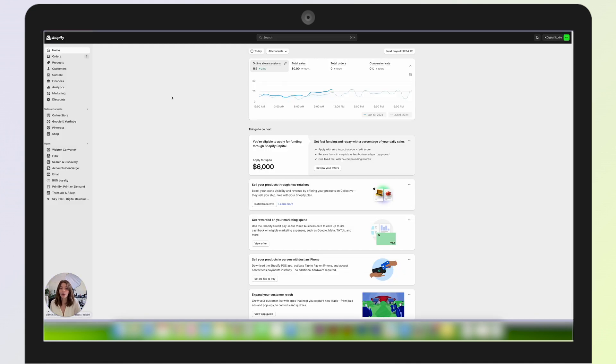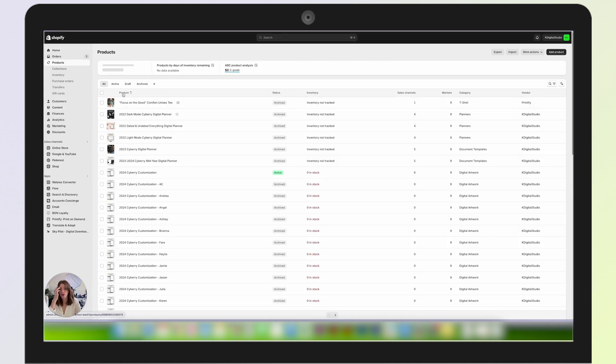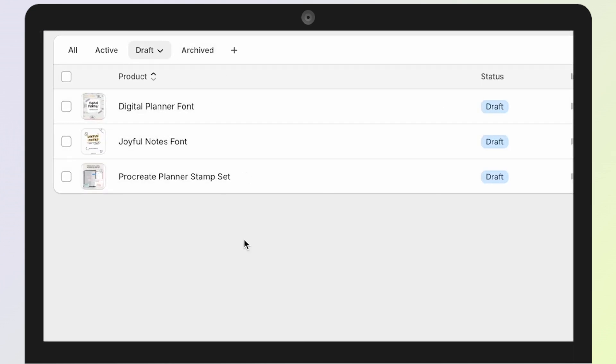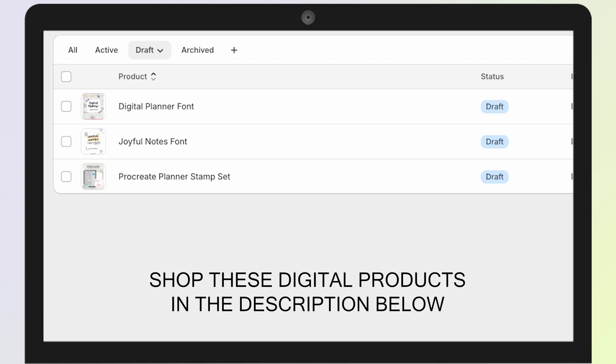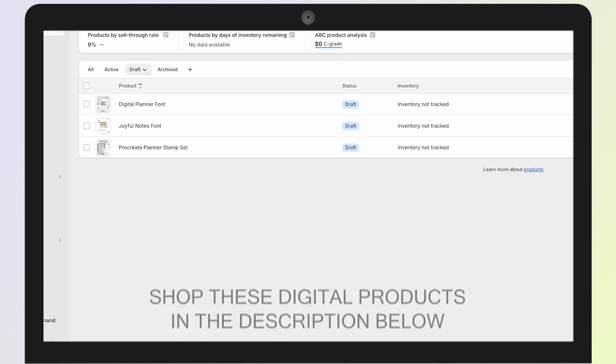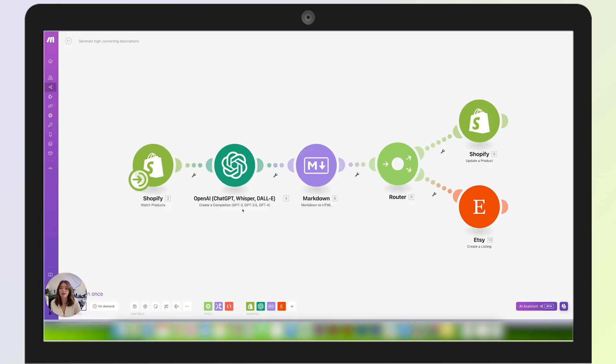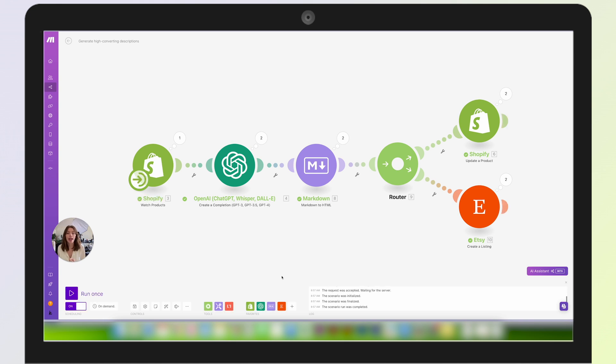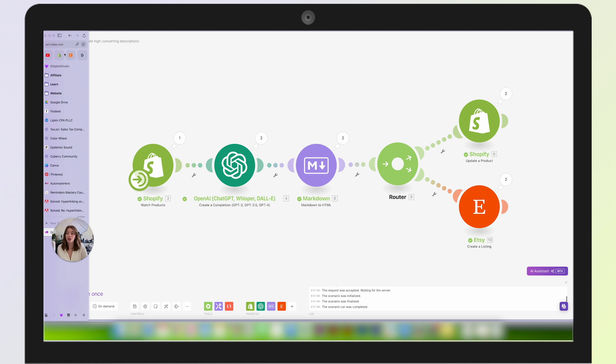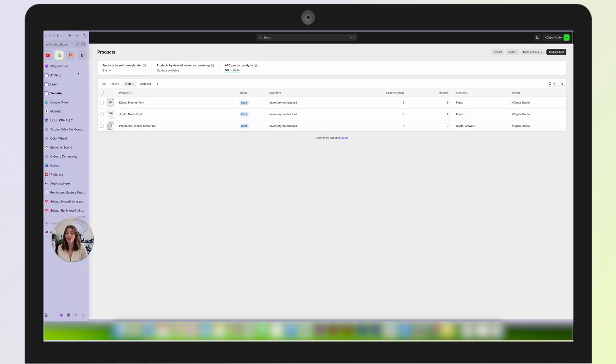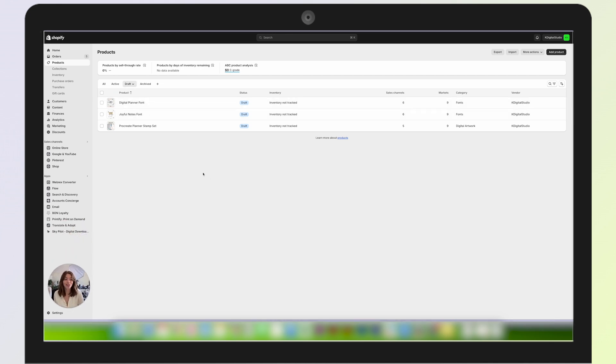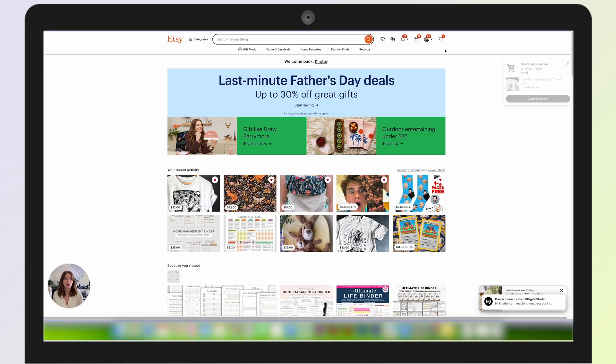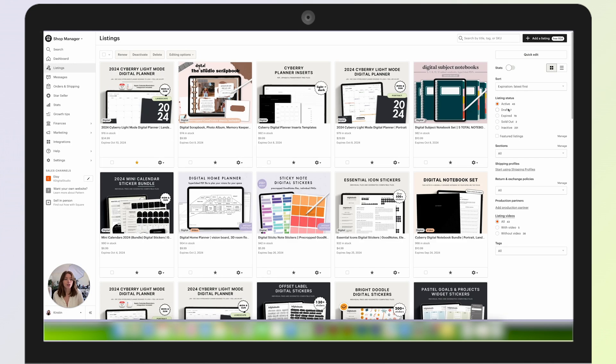Just to see how this works, I'll go into my Shopify and go to my drafts here. You can see I have three drafts ready to go: my digital planner font, my joyful notes font, and a Procreate planner stamp set that are coming soon. By the time you watch this video, these will be launched. I'll come back to Make and then I can run this. I'll hit play and then it will go through and run my automation here. You'll see everything went as planned, and it did that twice because I have two products in my Shopify that I haven't run this automation on. I've already run the automation on the Procreate planner stamp set, but my digital planner font and my joyful notes font have not been run through that automation yet.